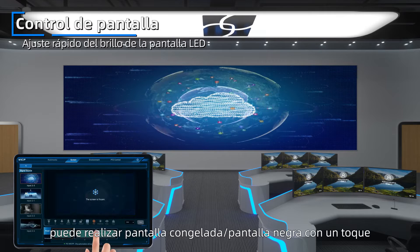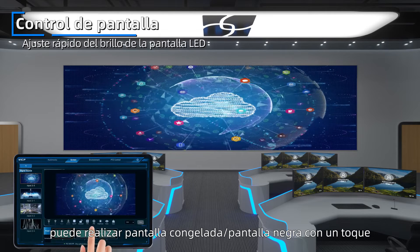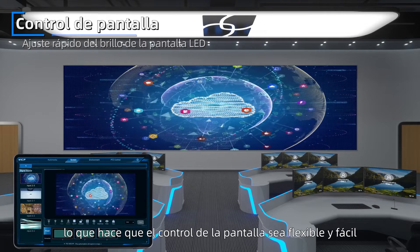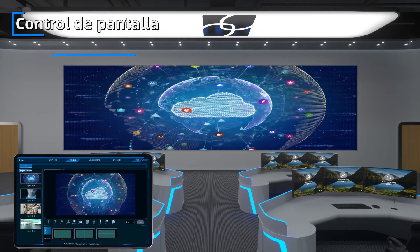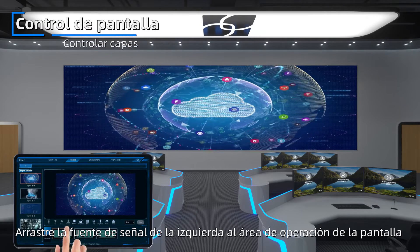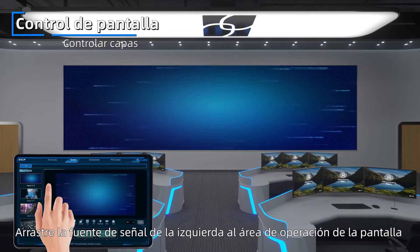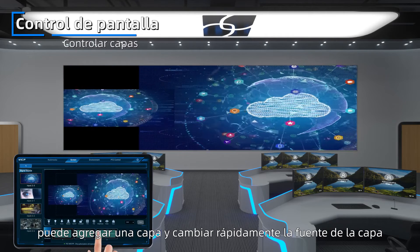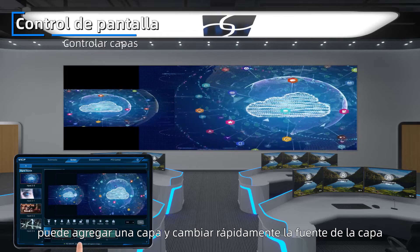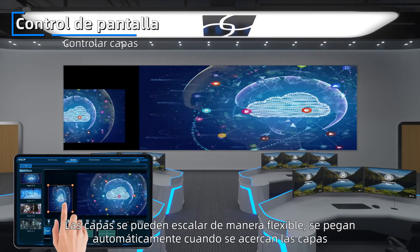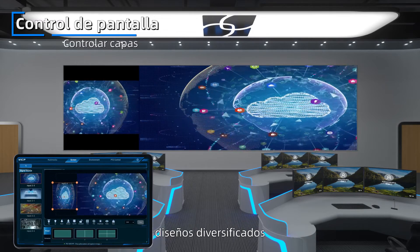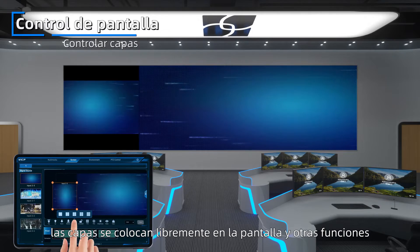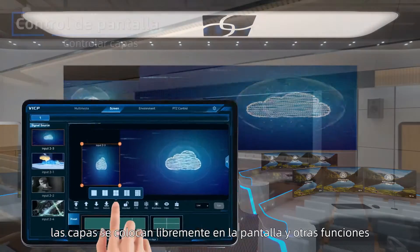At the same time, it can realize one-tap screen freezing and black screen, making screen control flexible and easy. Drag the signal source on the left to the screen operating area to add a layer and quickly switch the layer source. Layers can be flexibly scaled, aligned, and snapped. Diversify layouts and implement cross-connector roaming and other functions.